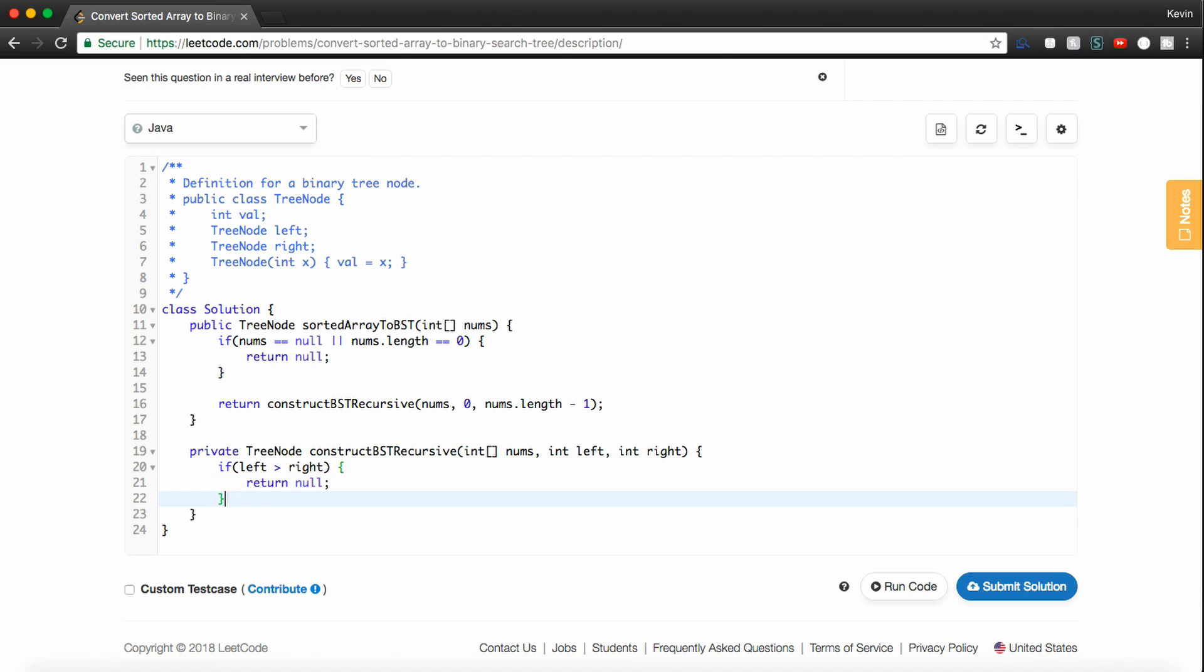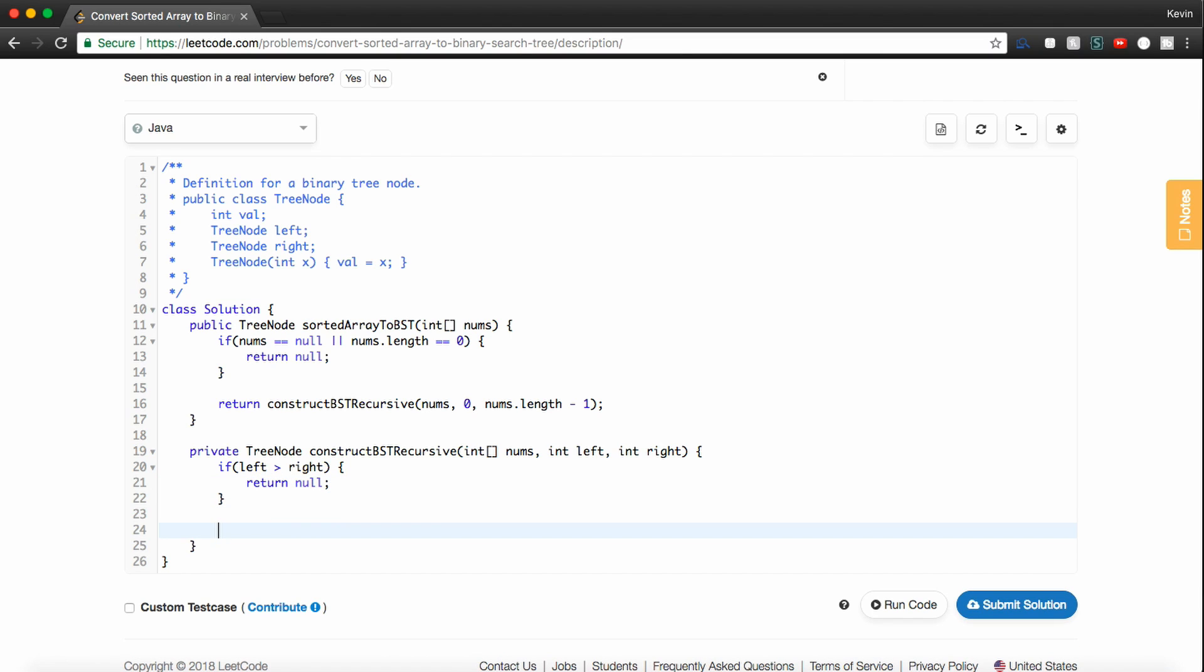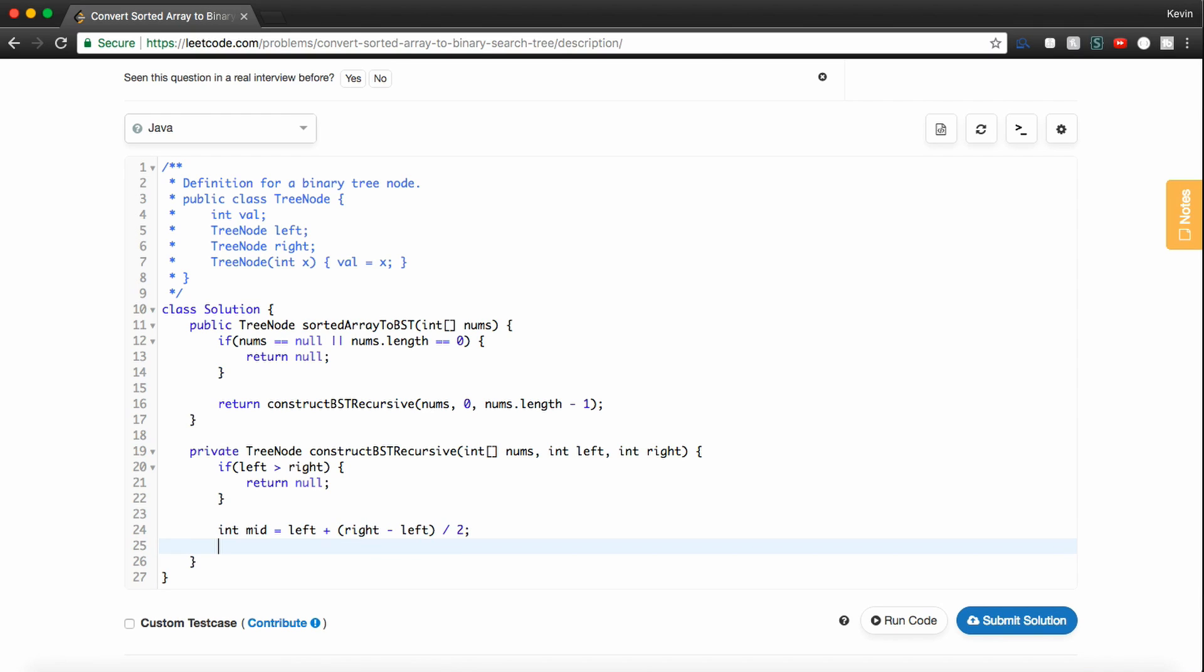So now, this is basically all the recursive calls returning to one another to actually construct the tree node. So if we're not in our base case, we said we want to find the middle element. So we'll do that by calculating a mid. So let's say left plus right minus left. And we'll divide this by 2, which will give us the middle element.